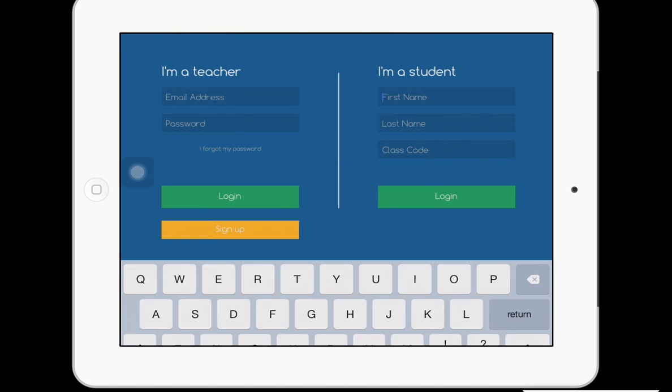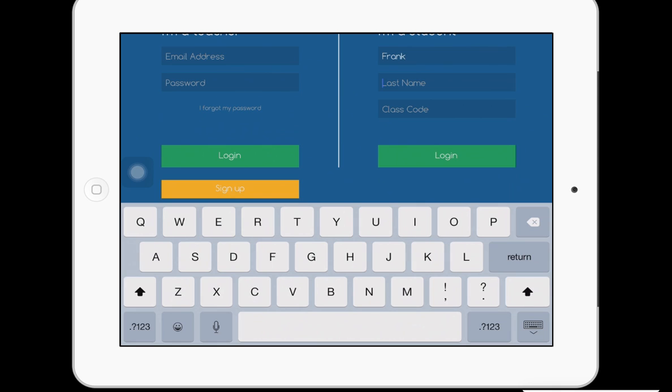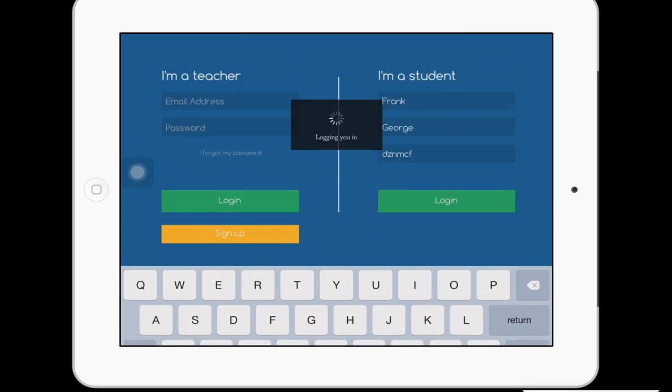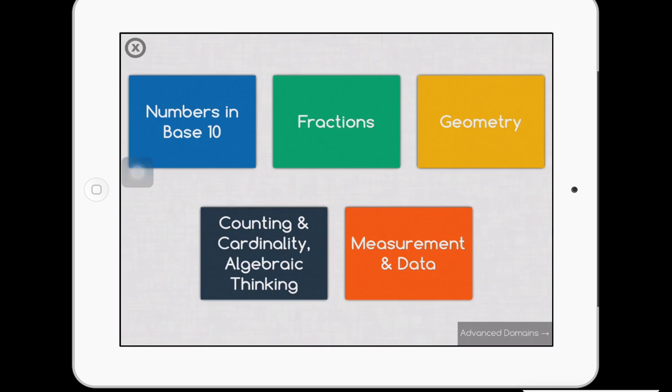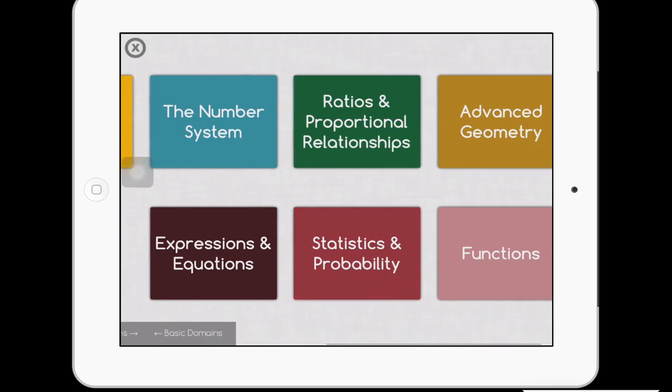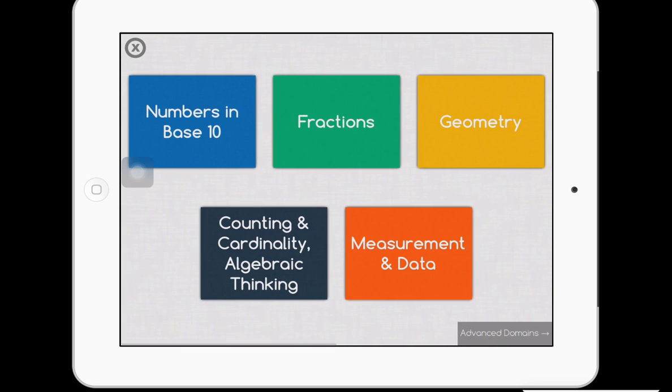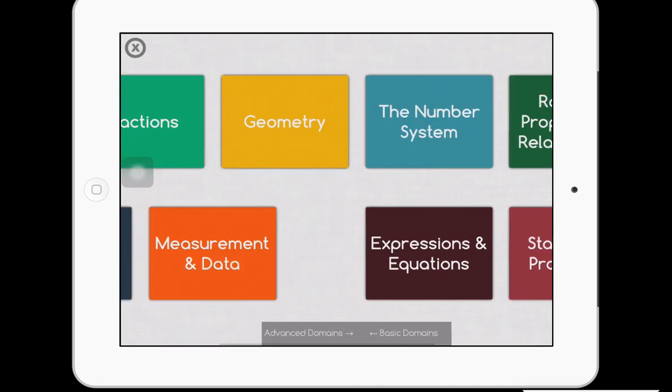It opens up and it asks which one I am. I'm going to put a student. So, let's do Frank George. They type the class code in. Now, what they do here is they just kind of put the two in the two different areas.